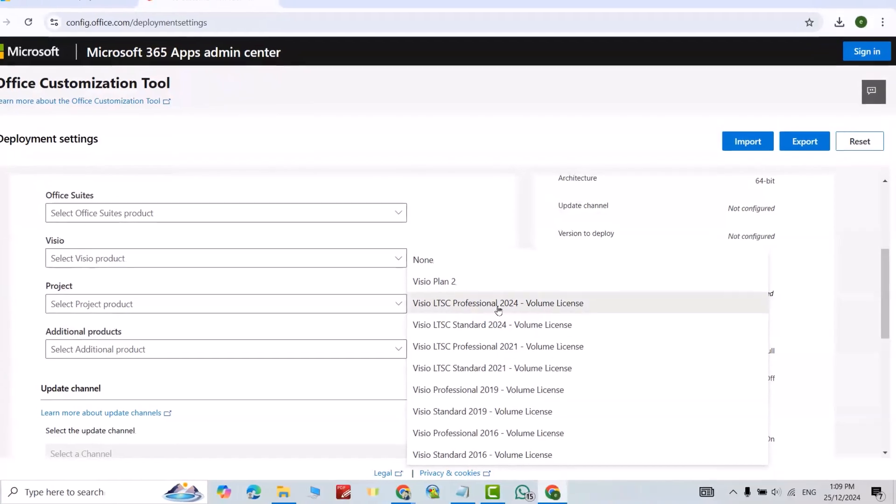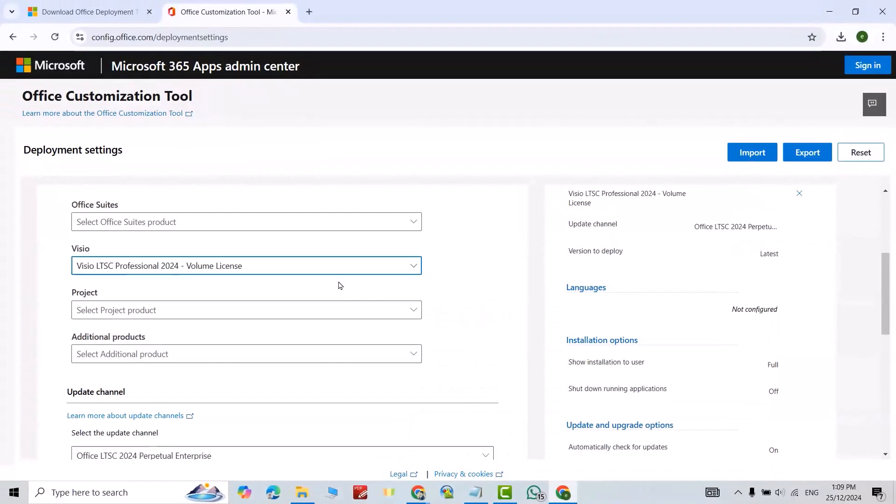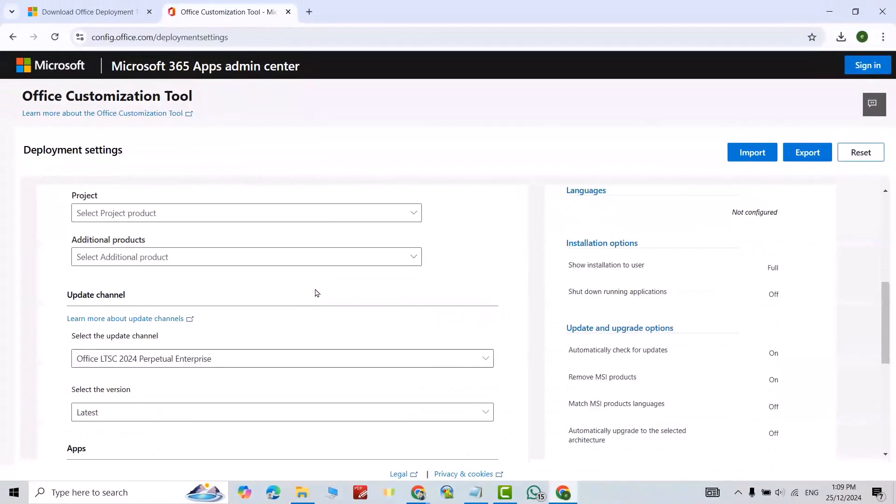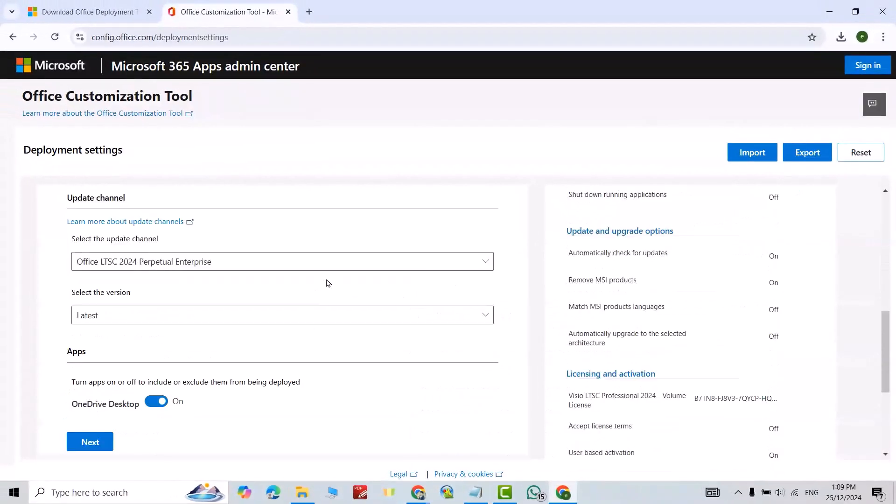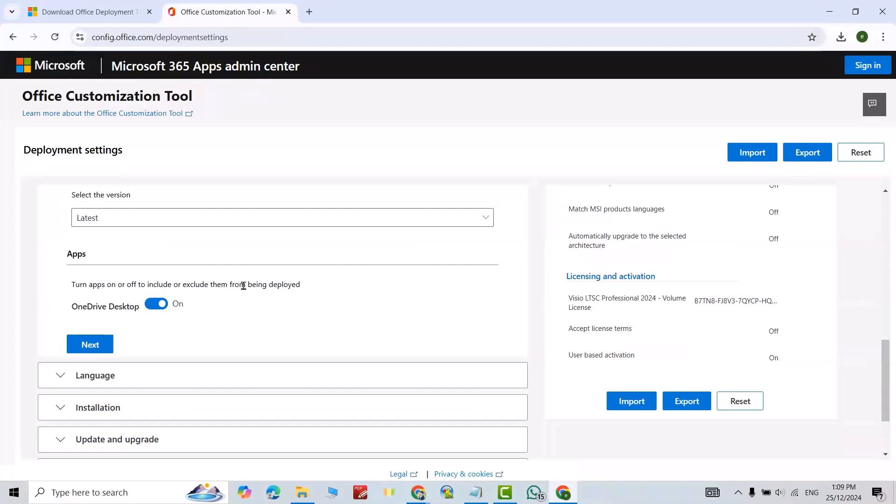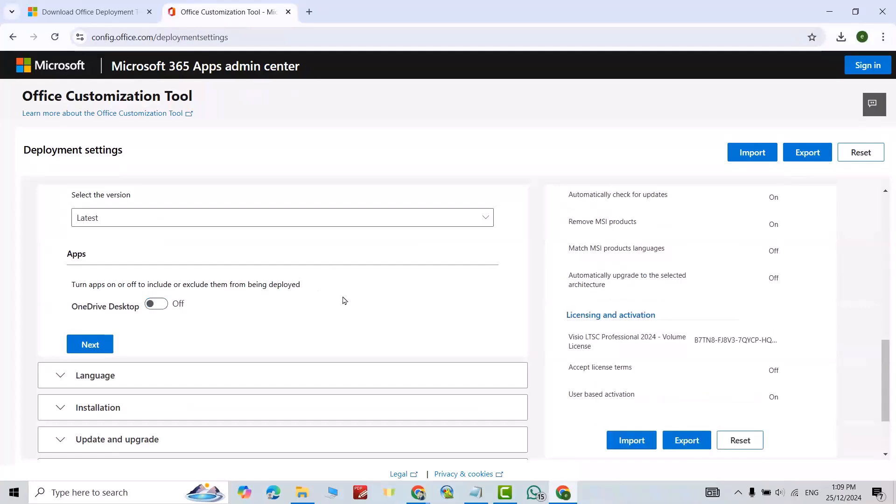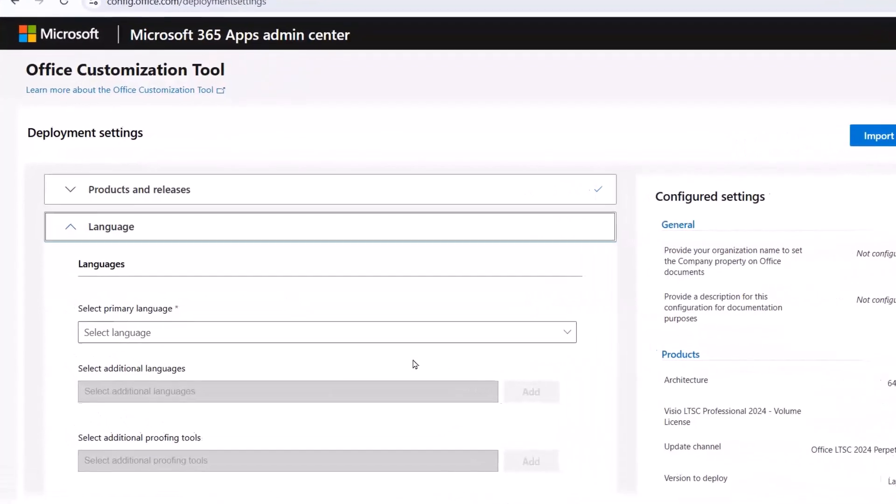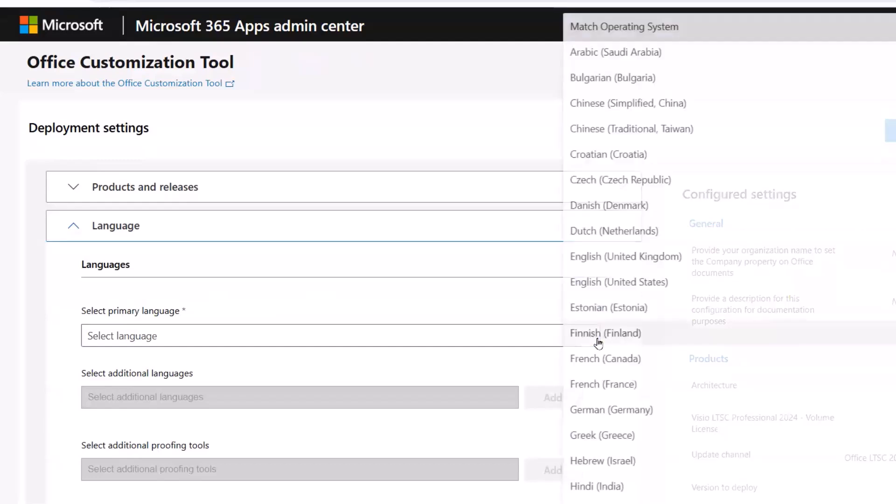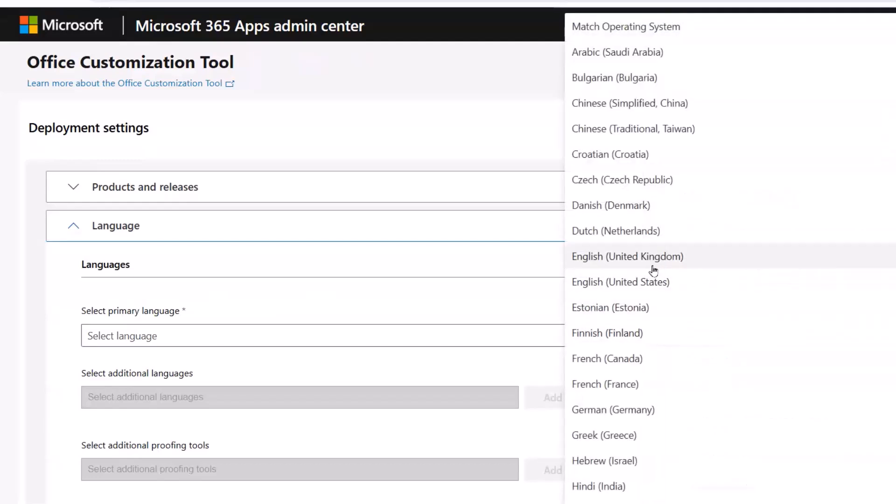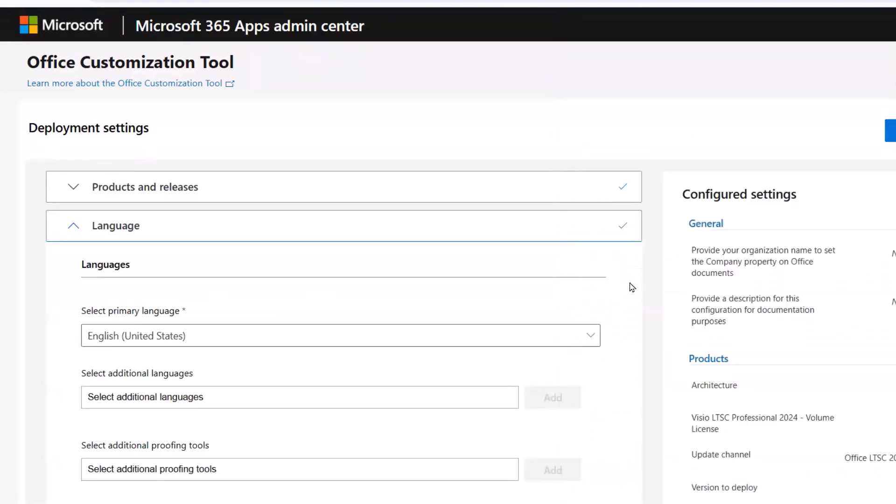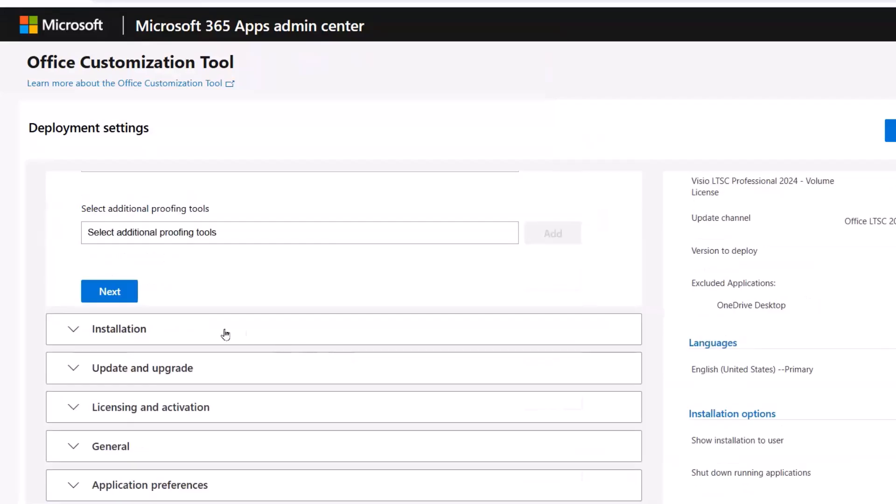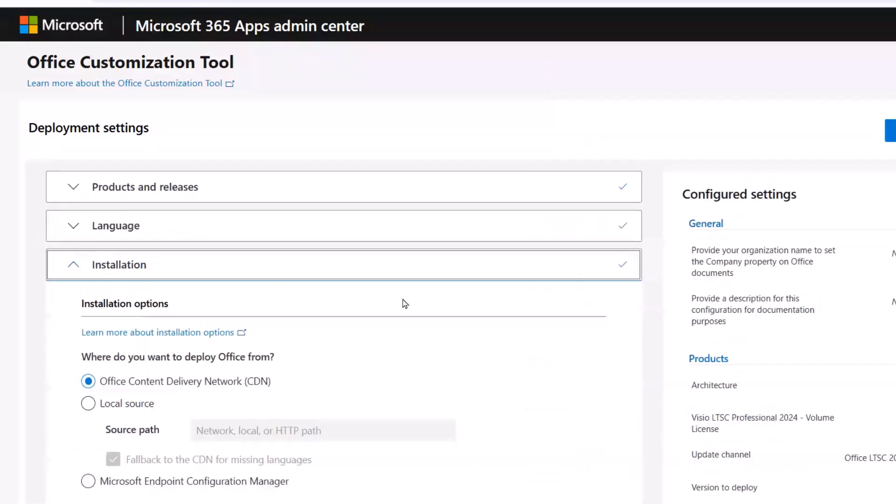Scroll down, latest, no language. English, English United States. Scroll down, next.